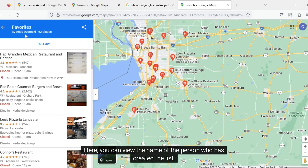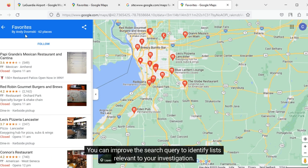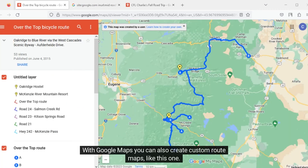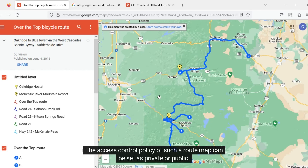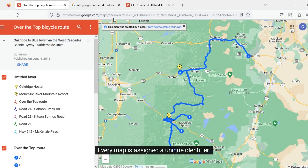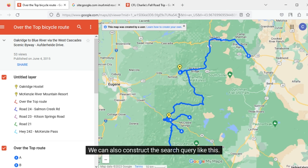Here you can view the name of the person who created the list. You can improve the search query to identify lists relevant to your investigation. With Google Maps, you can also create custom route maps. The access control policy of such a route map can be set as private or public. Notice that the URL looks similar to the saved places list — every map is assigned a unique identifier. We can also construct a search query in this way.